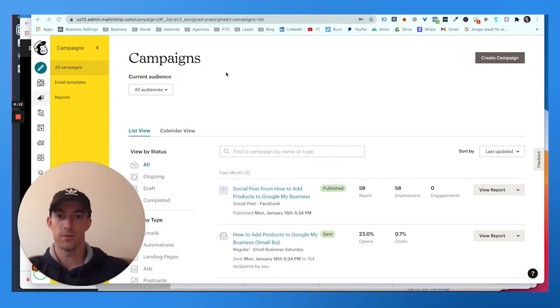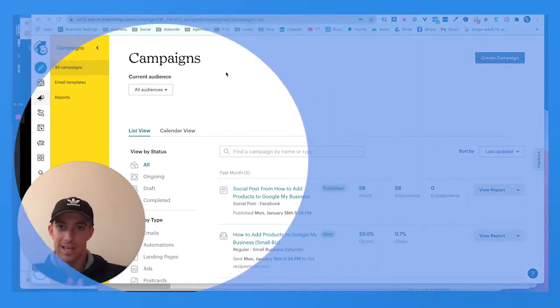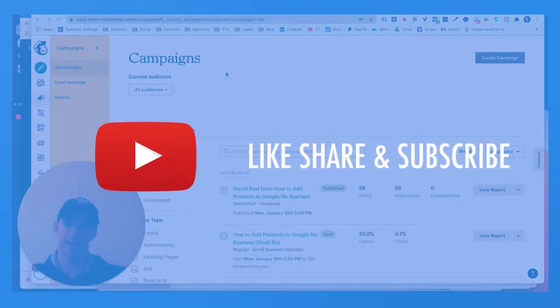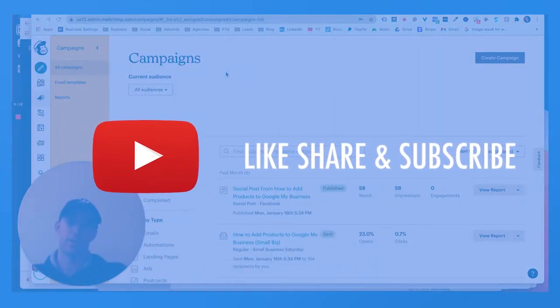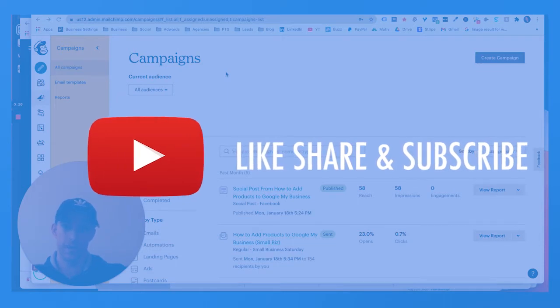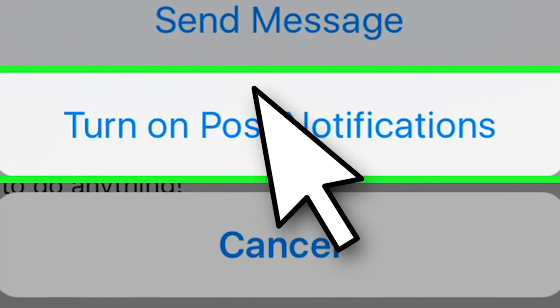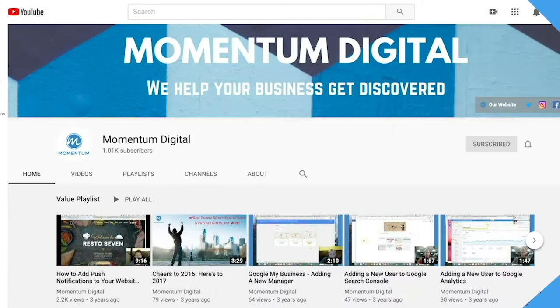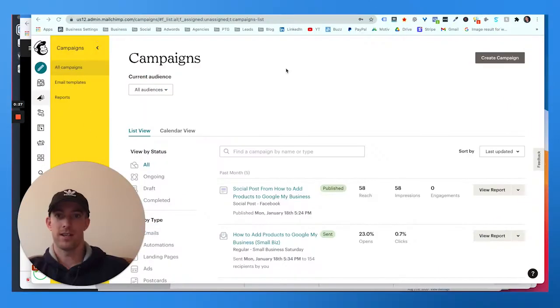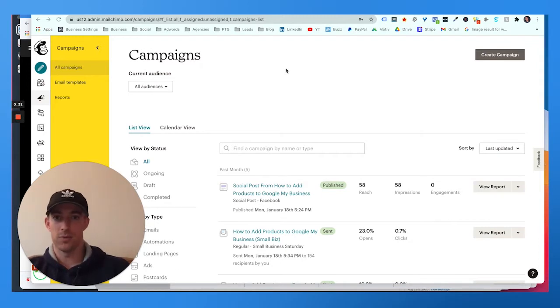Thanks for joining us again. If you haven't yet, make sure to hit that like, share, and subscribe button, turn on the bell for post notifications. We come out with a video pretty much once a week with a digital marketing blog. Today we're going to talk about creating a new campaign from an existing campaign within Mailchimp. Let's jump into the video.